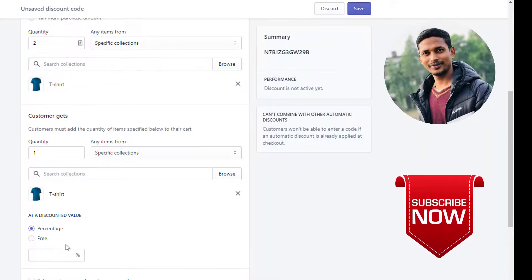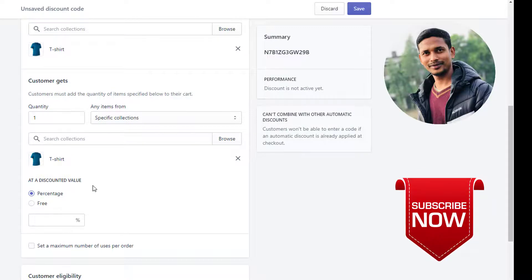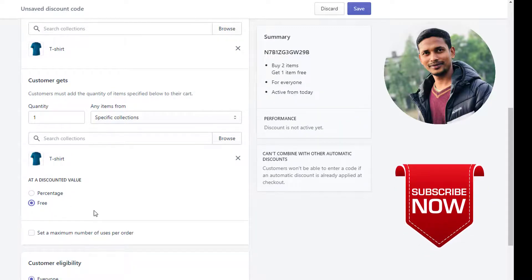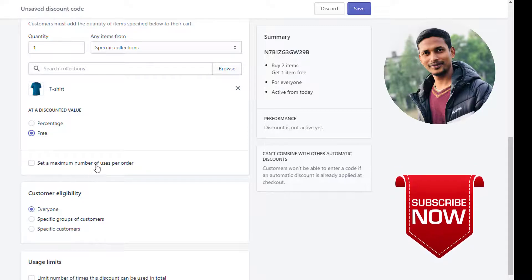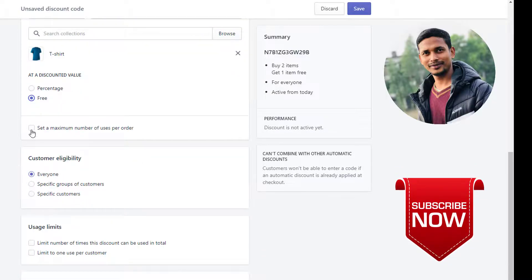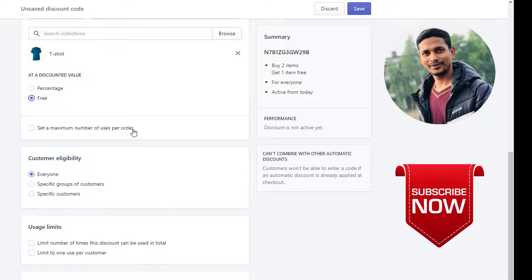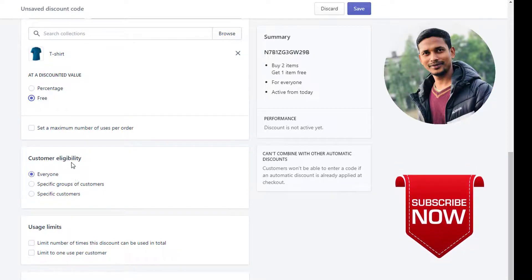The discount will be fully free, so I select Free. Here we can set a maximum number of uses per order, but we don't need that one.